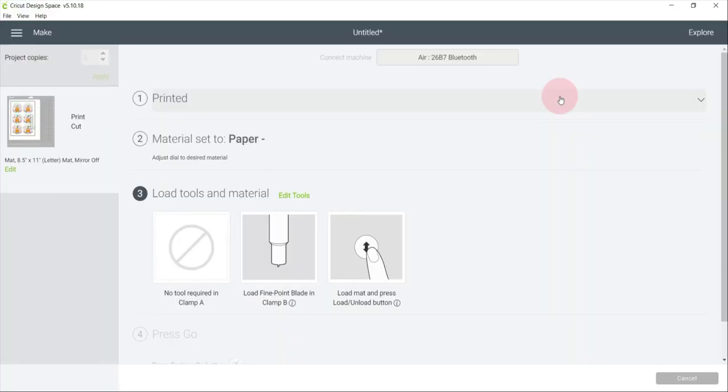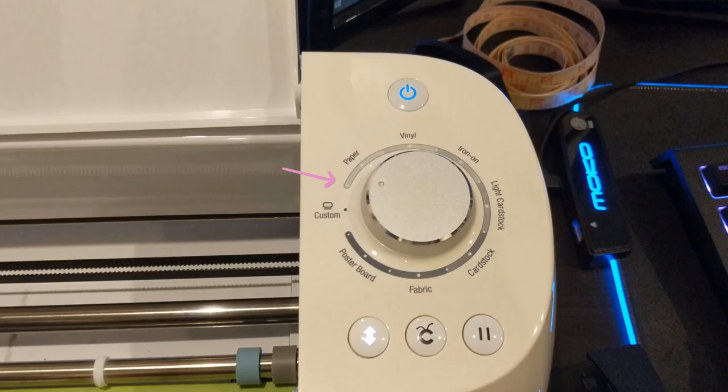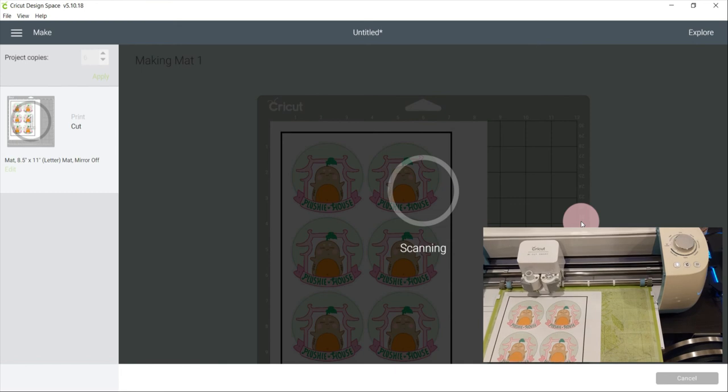This time, I set my dial to paper minus. The process will be the same. So from here, I will just fast forward the video until it is done cutting the sticker.